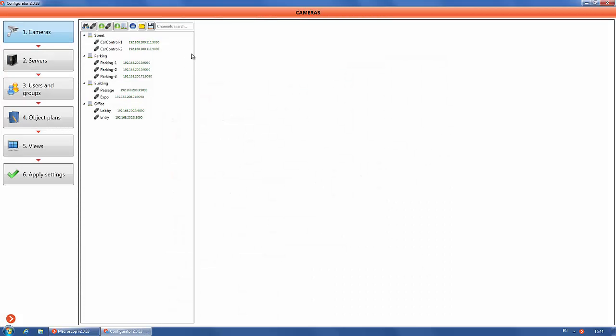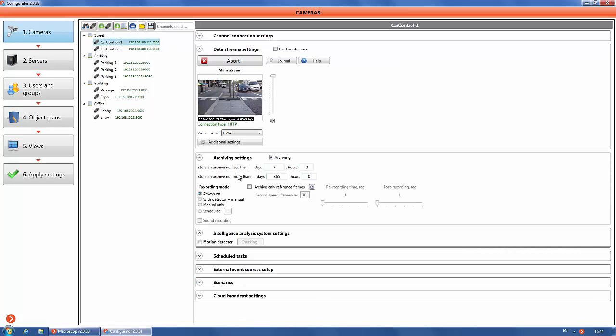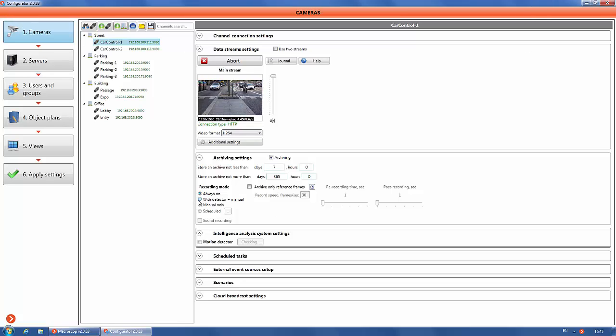Select the channel and go to the archiving settings. Select recording mode. We recommend to use with detector plus manual as a best practice.